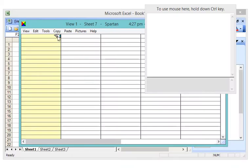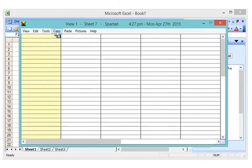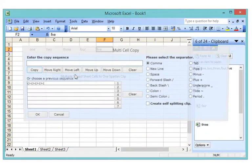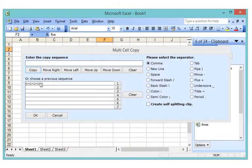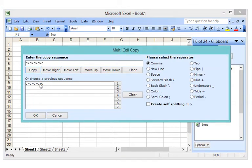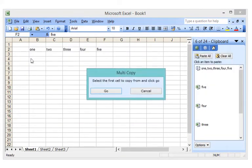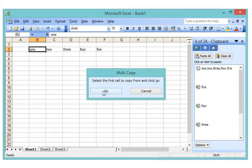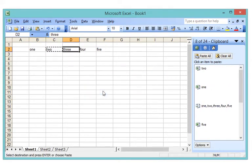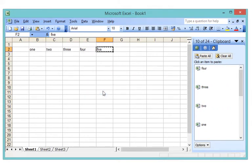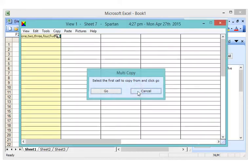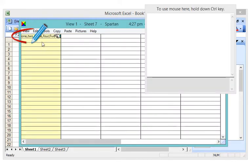With Spartan you can copy multiple spreadsheet cells into a single clip. Spartan copies the cells and the new combined clip appears on the clipboard here.